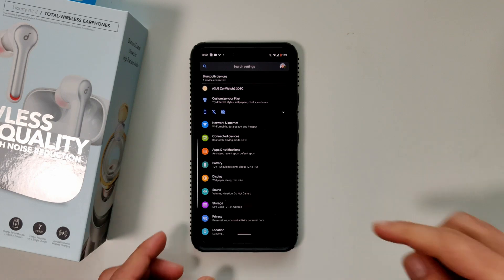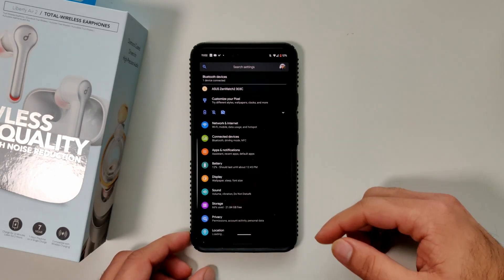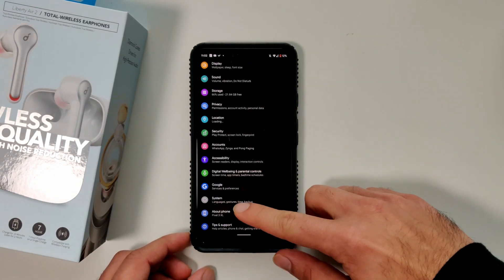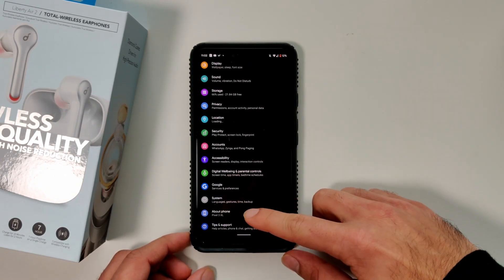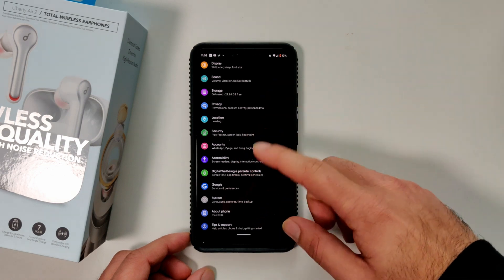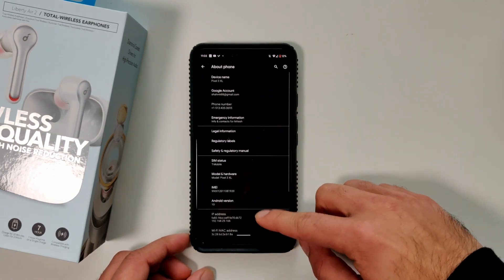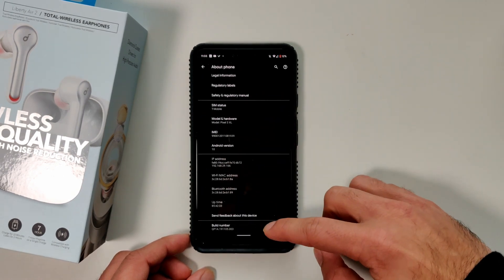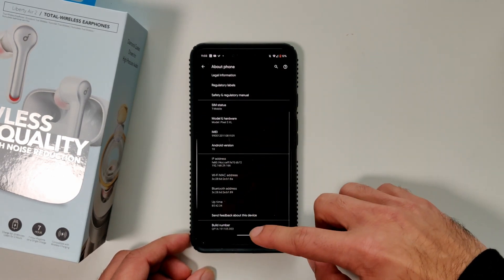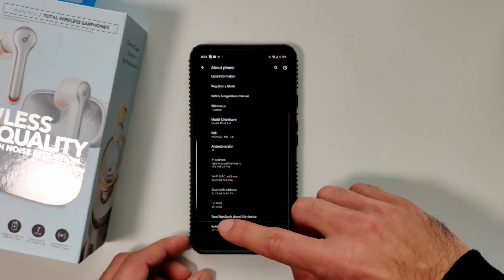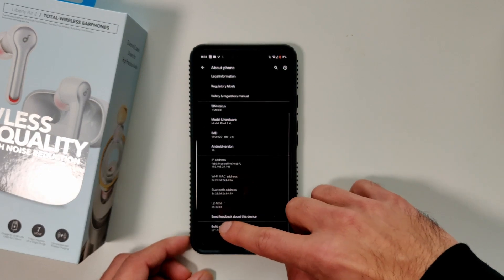Alright guys, so the first step to do this is to become a developer on your phone. Now if you're not someone who's already done this before, you're going to have to go to the about phone inside of settings. So you go into the about phone and then at the very bottom you see this build number, you have to tap this seven times.